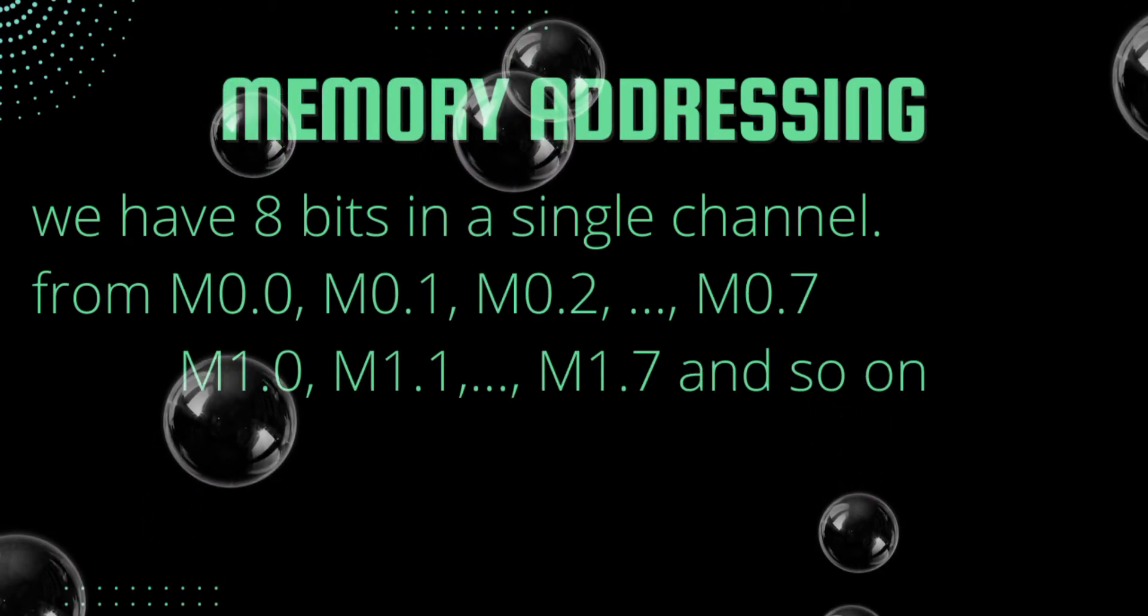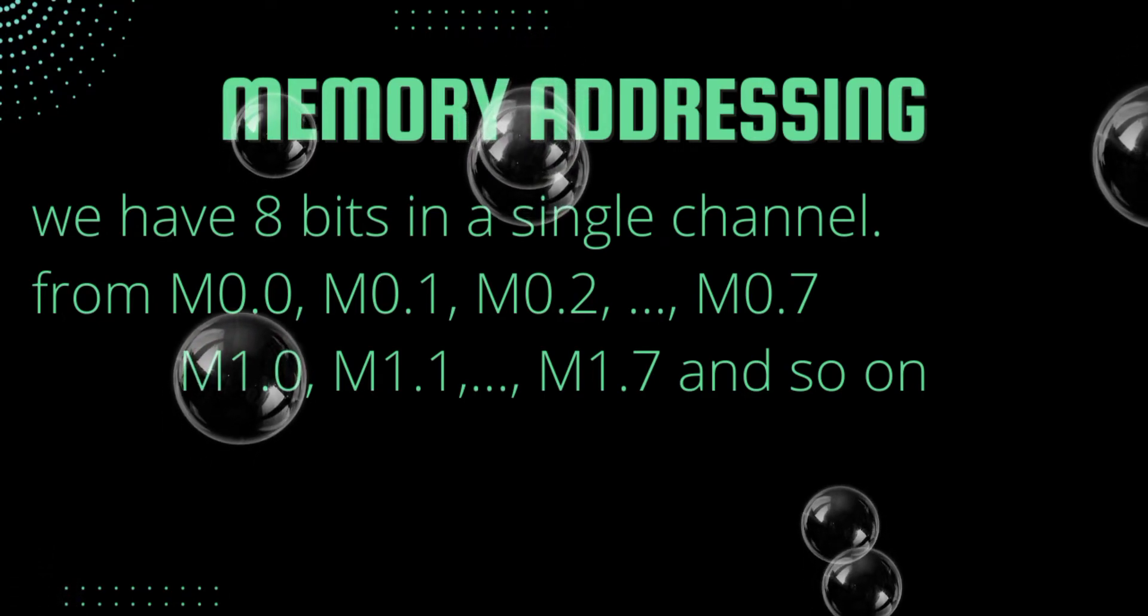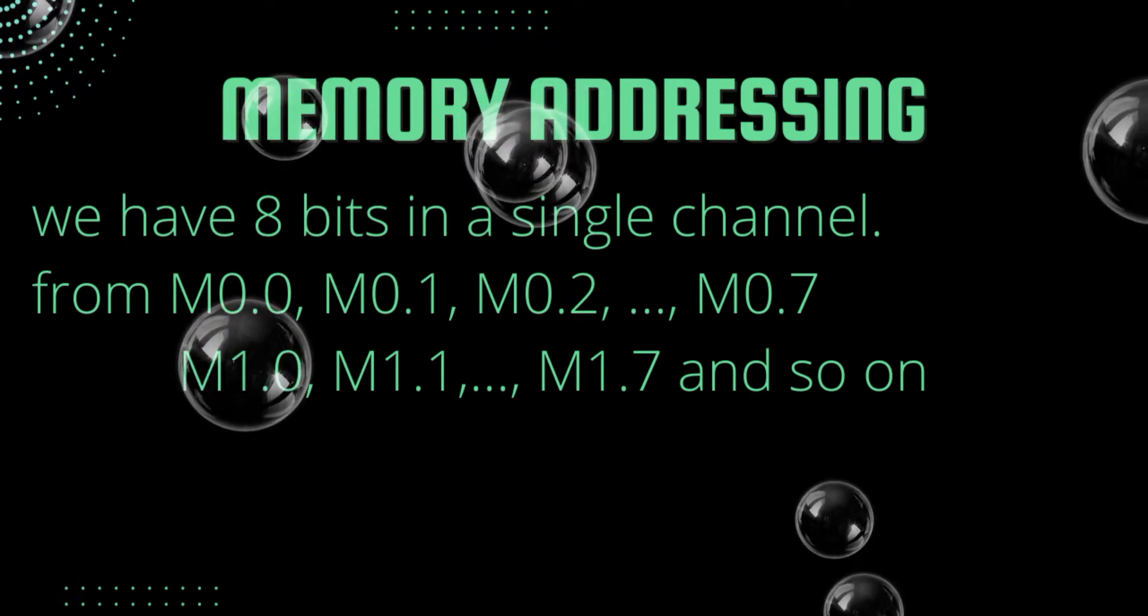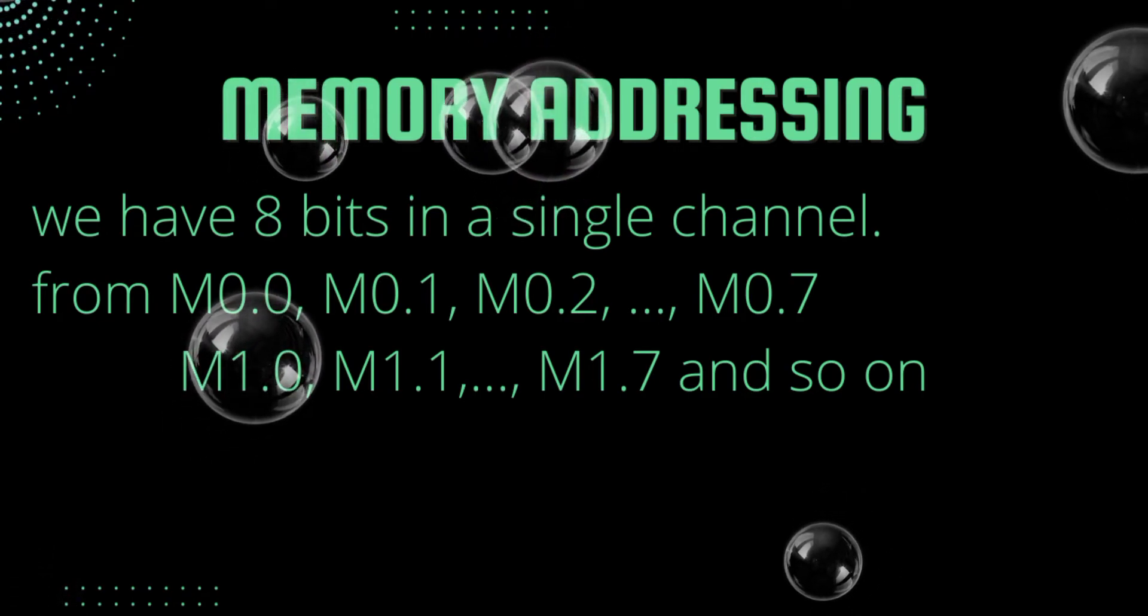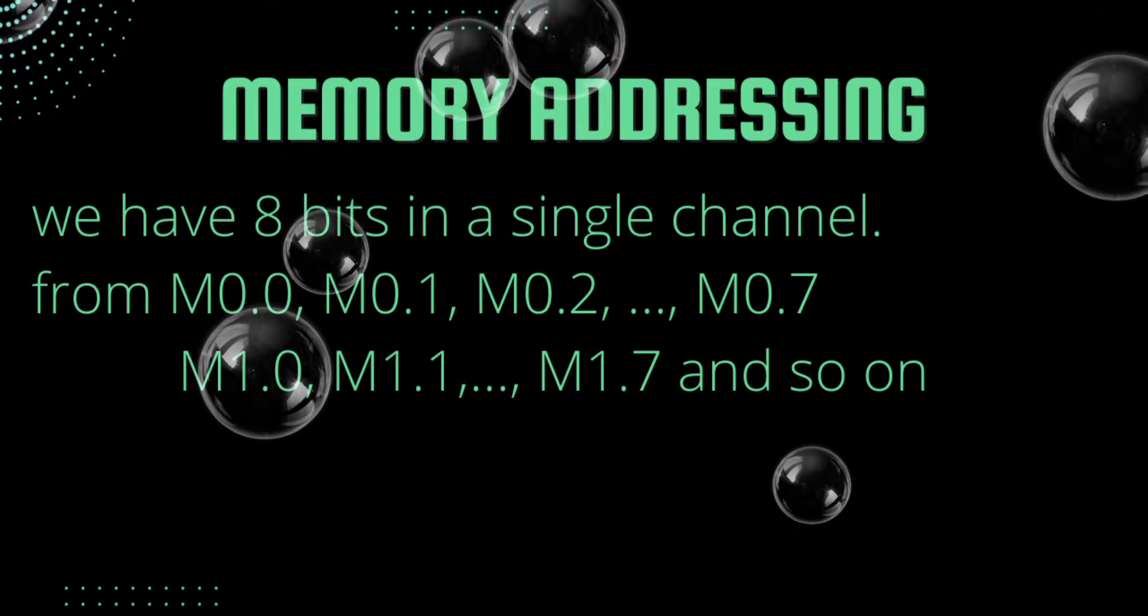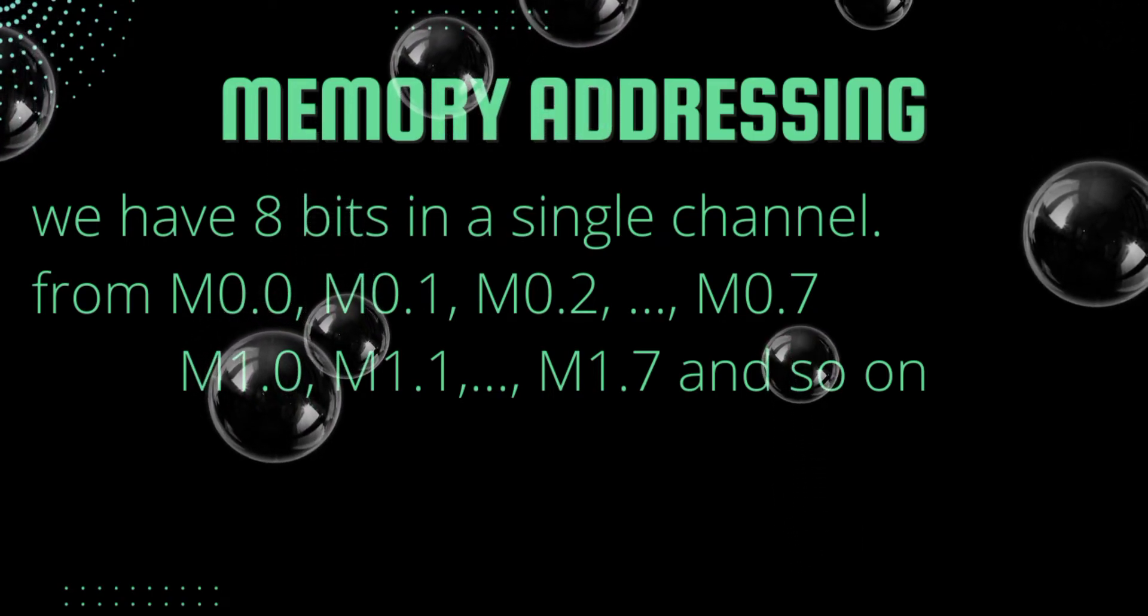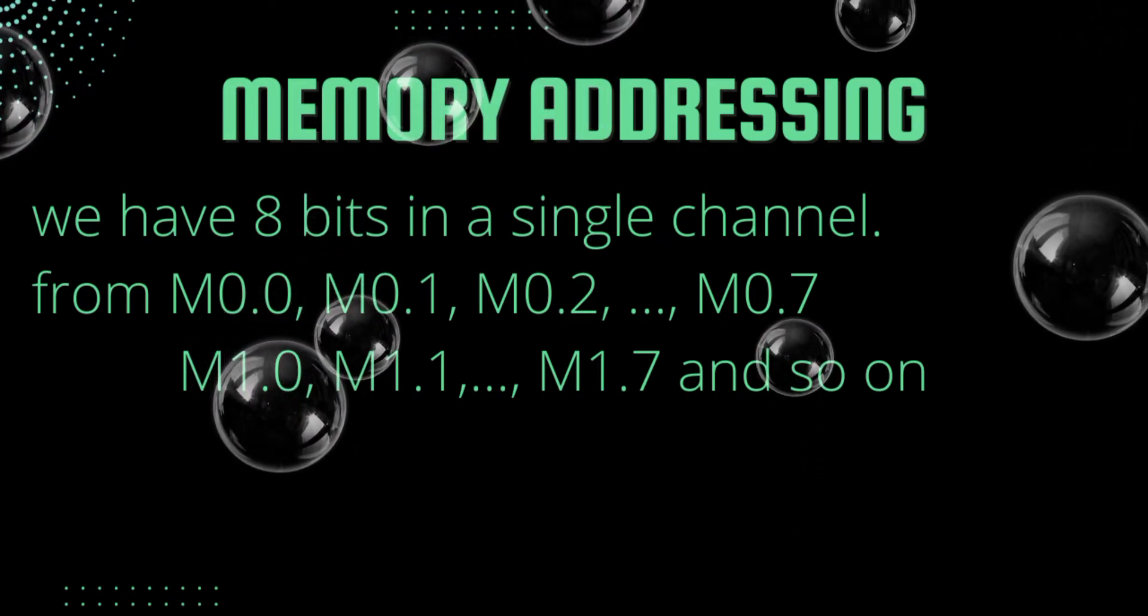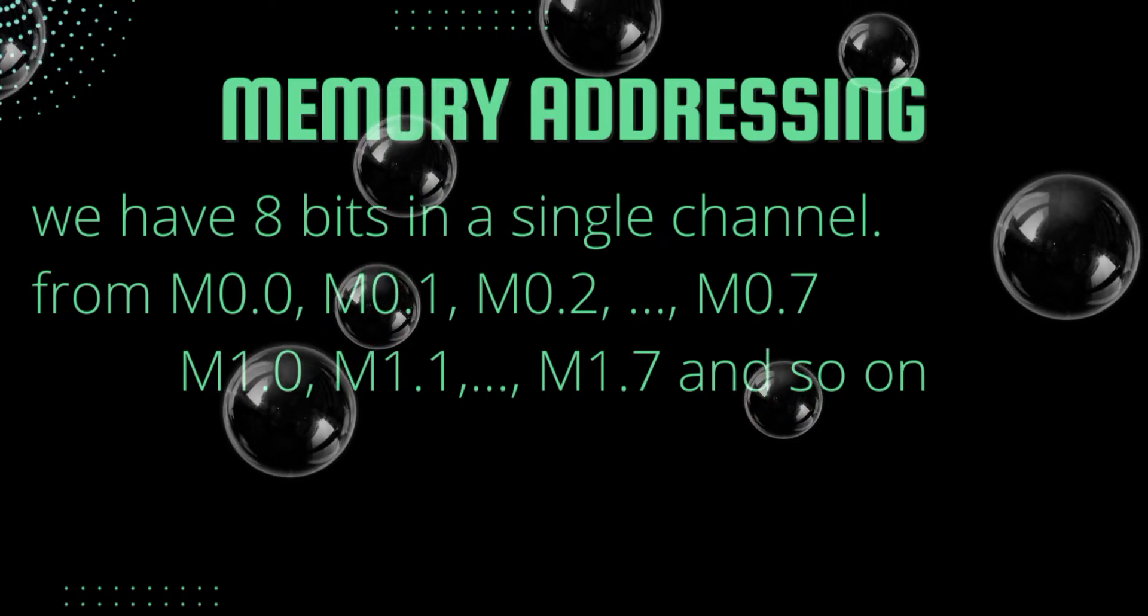Memory addressing: here we have 8 bits in one channel just like input and output addressing. Memories are used to hold or store the state of IOs. Memories can't be used physically but we can use them in our logic.